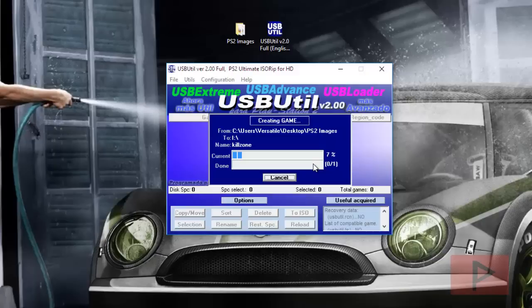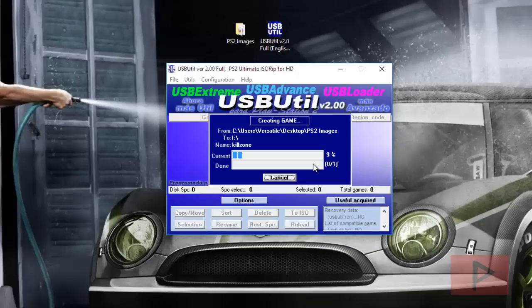I'm going to pause the video, and once it's done ripping or converting, I'll show you what the final end result looks like on my USB thumb drive.